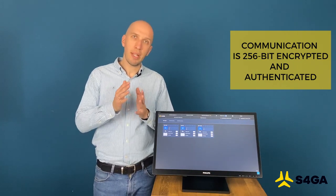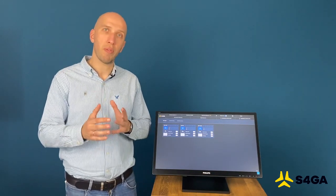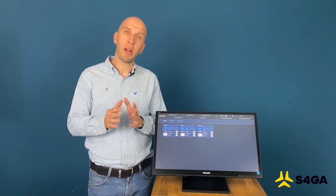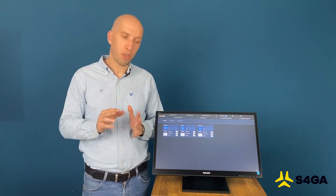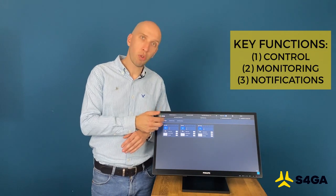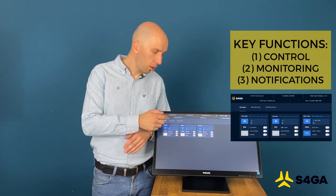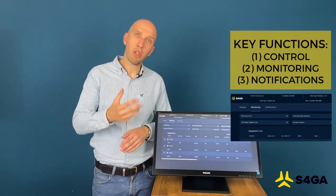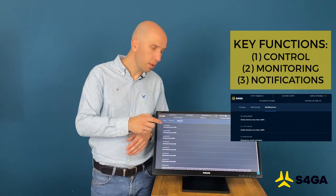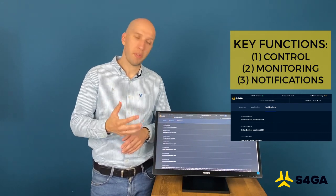Let's talk about functions of ALCMS. We need to divide those functions into three functional groups. Group number one is the control. Group number two is the monitoring and group number three are critical notifications.